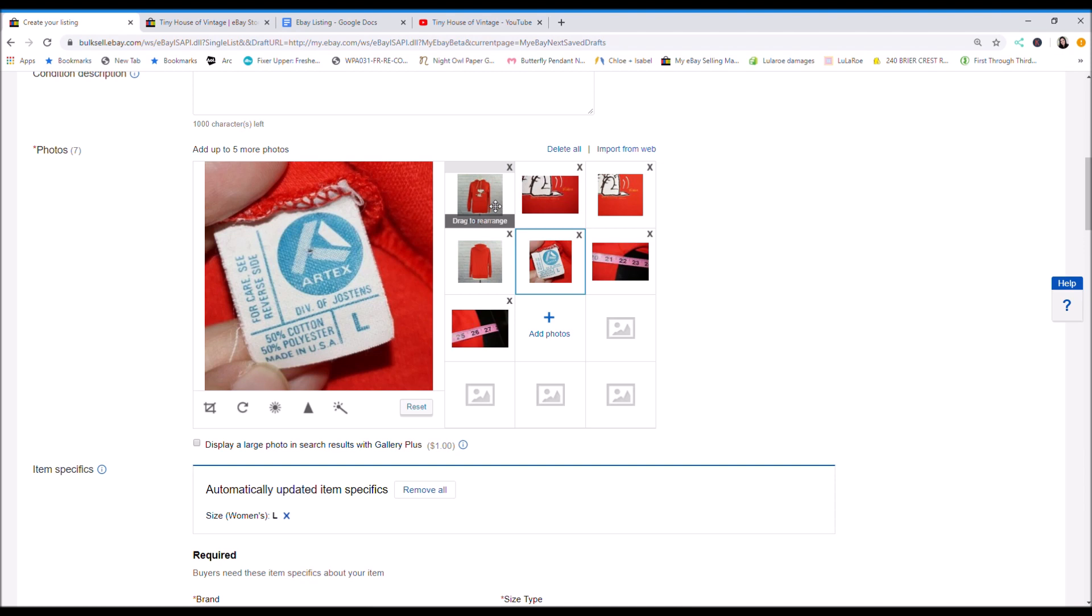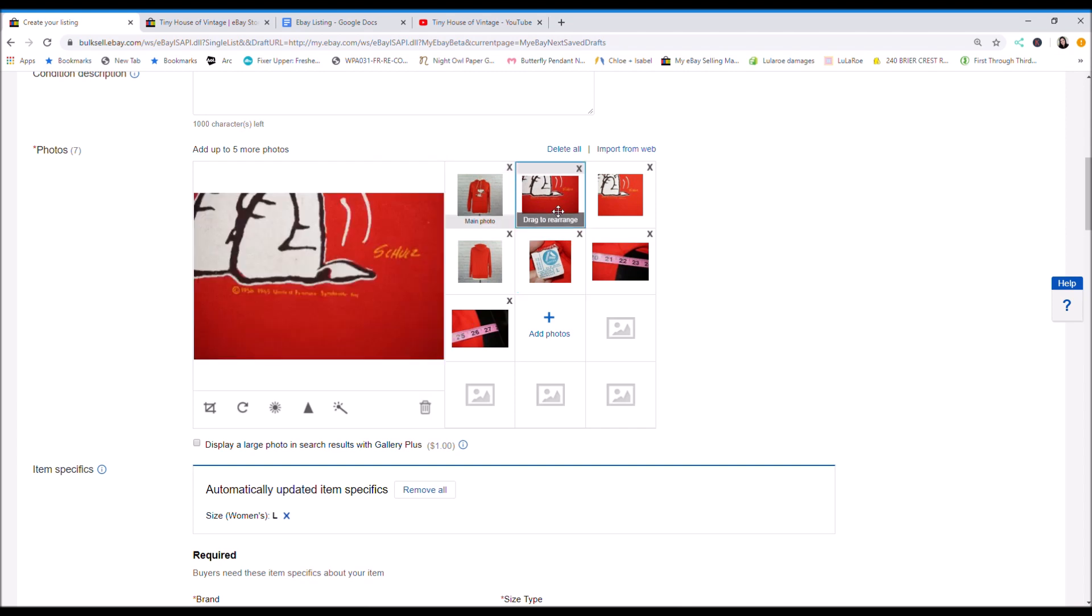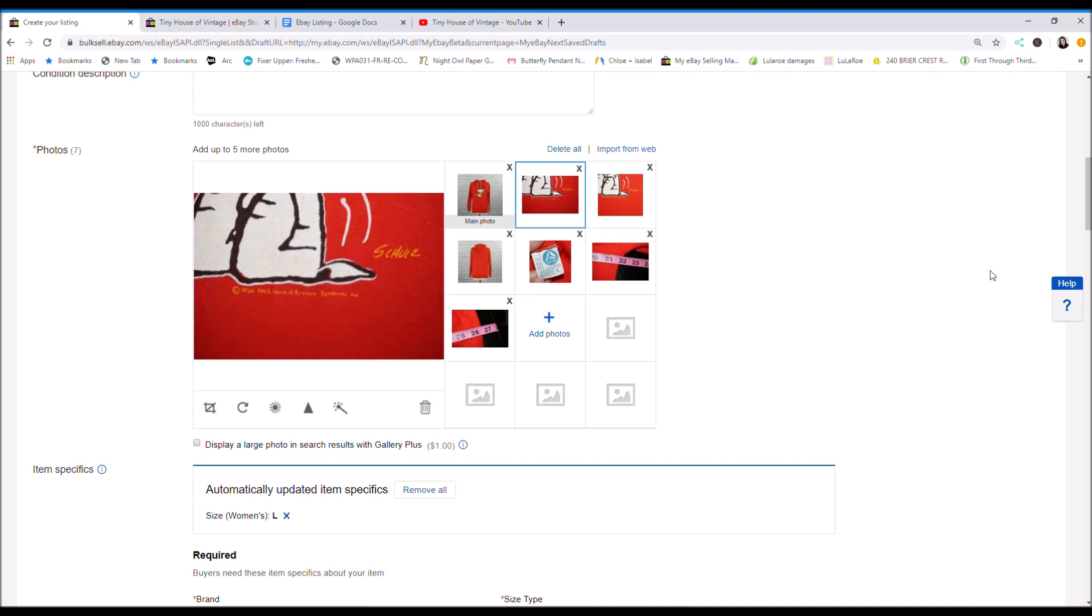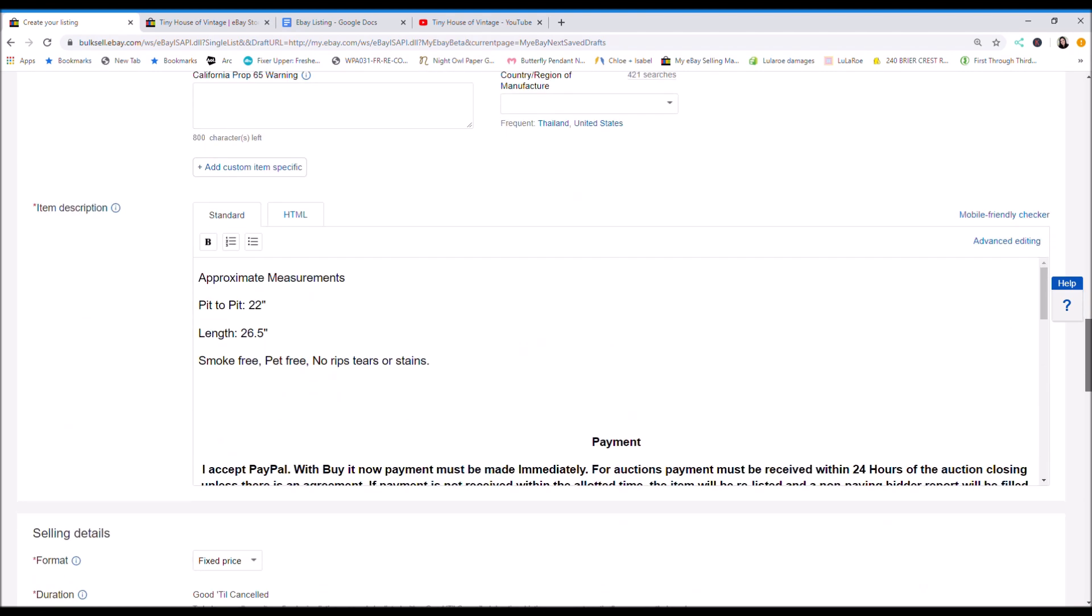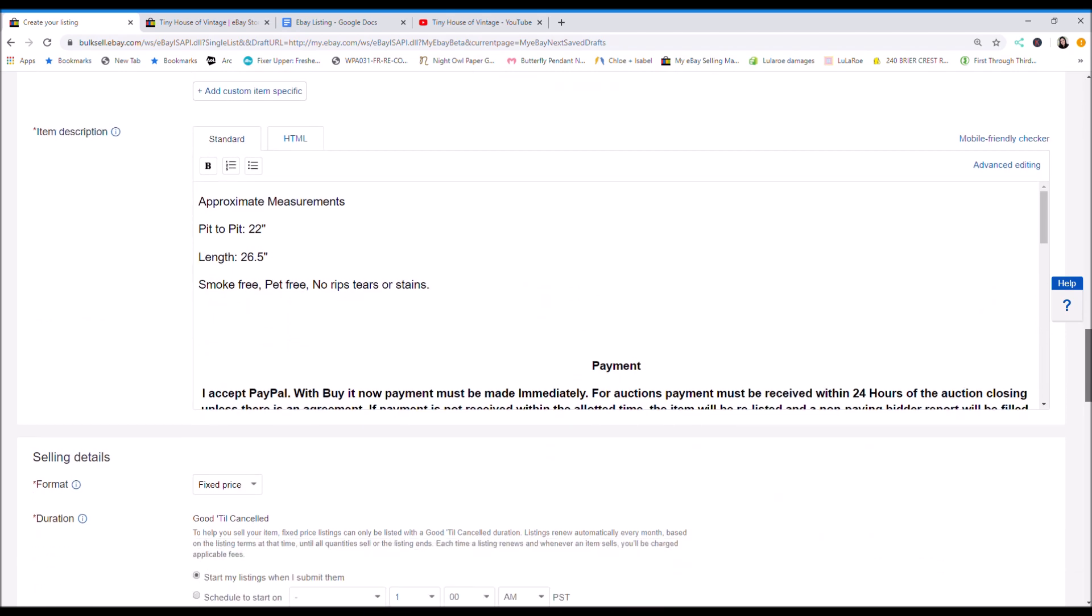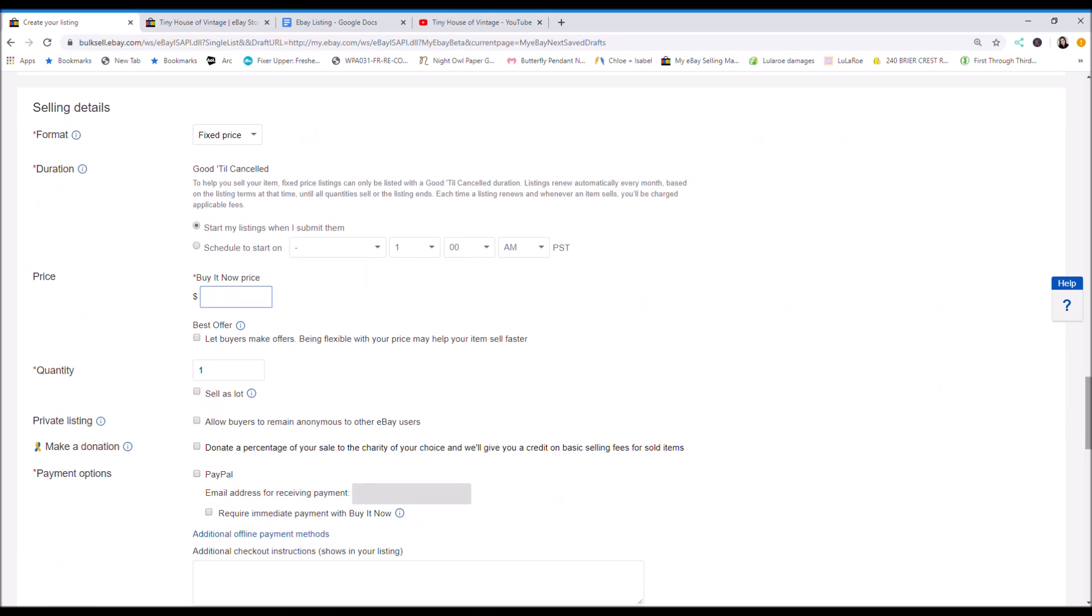I've seen stuff on Etsy for like $250. It's from, the graphic is from 1965. I don't know if you can see an up close picture of it. 1958 to 1965 Snoopy graphic on a 70s body.